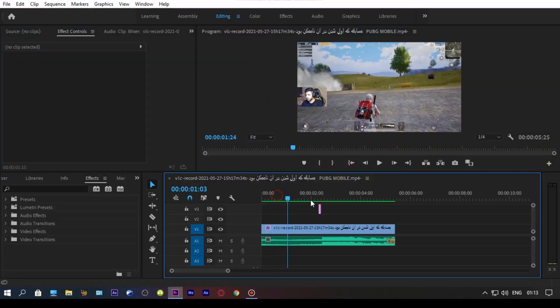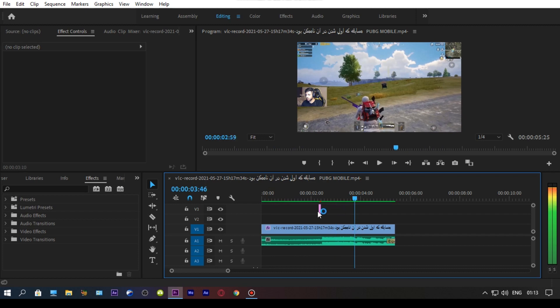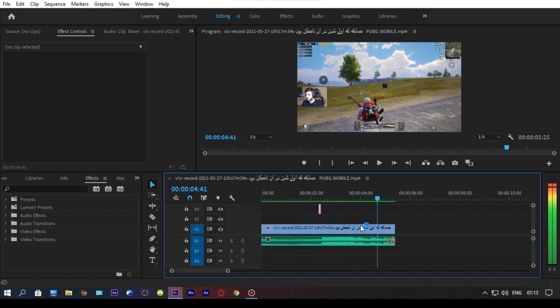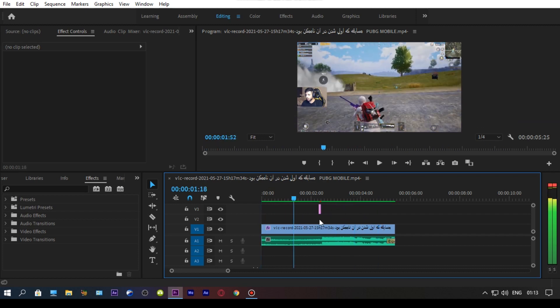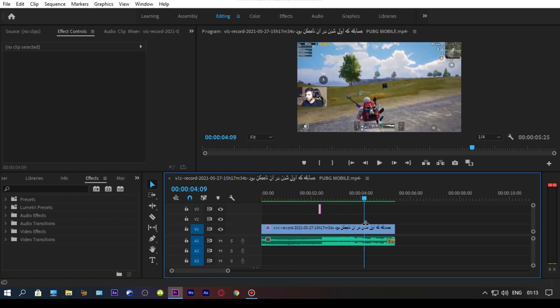So let's get started. First, import your clip and make a new adjustment layer like this.